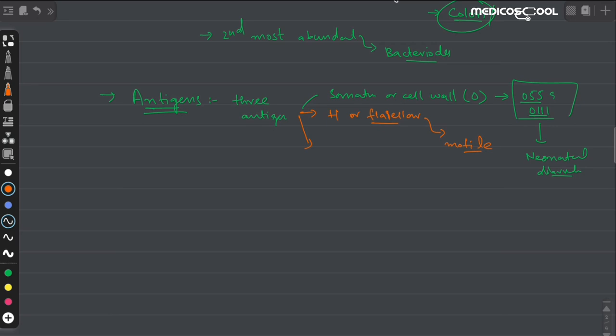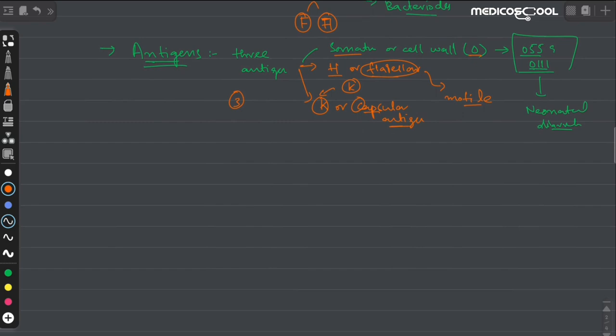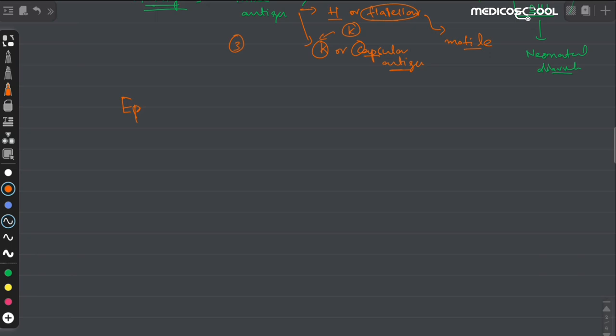The third antigen present in E. coli is the K, or capsular antigen. So to summarize: the first is the somatic or O antigen, the second is the flagellar or H antigen, and the third is the capsular or K antigen. These are the three antigens present in E. coli.